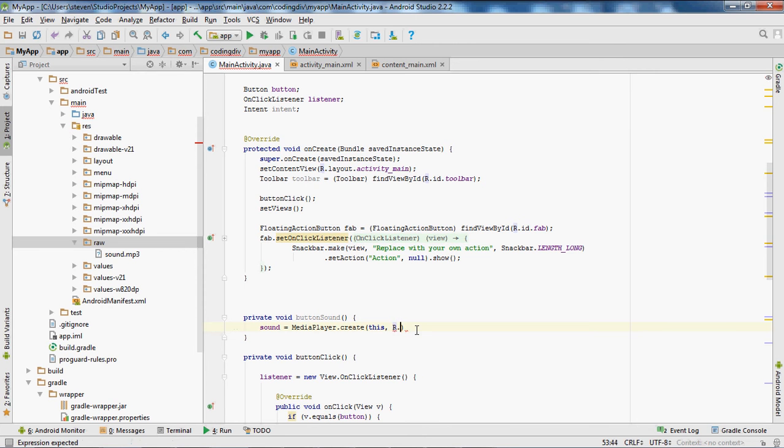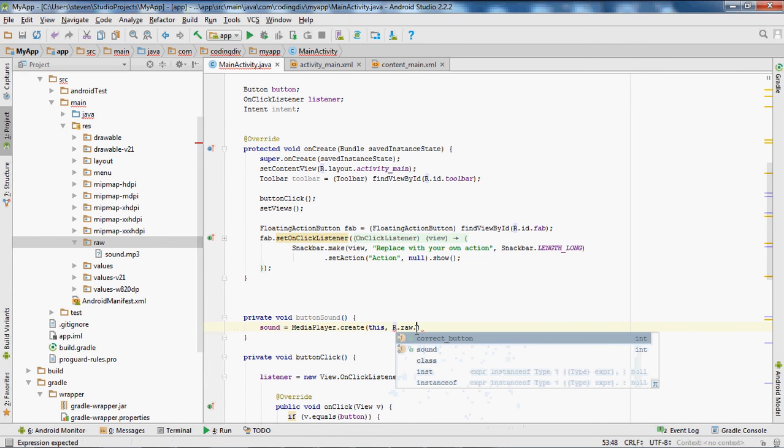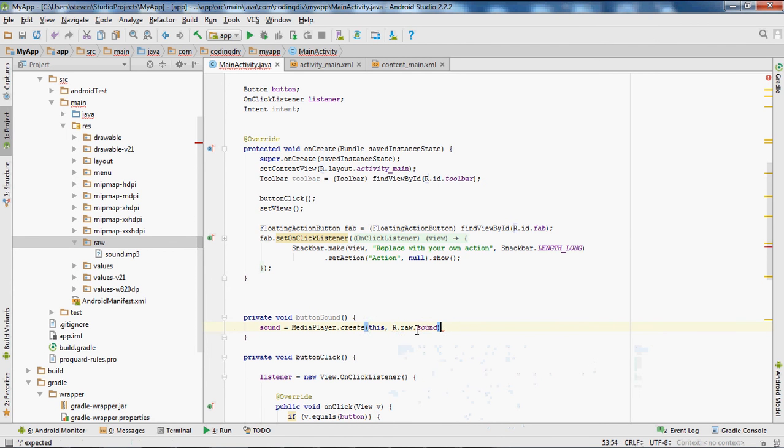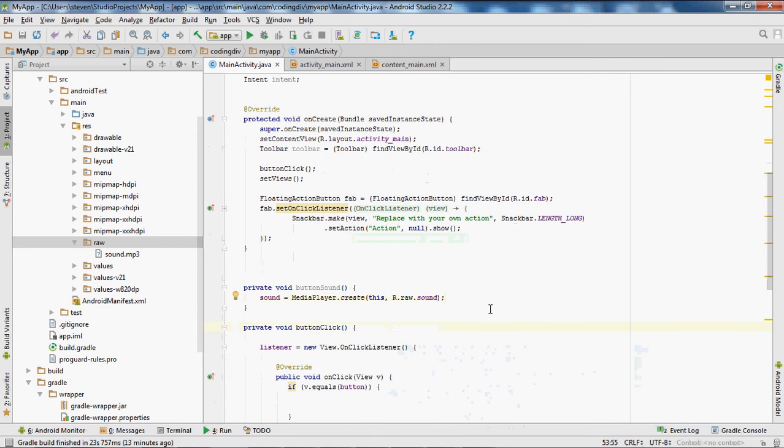So we'll type in R.raw, in the sound, in the file name, sound. And that's for that.